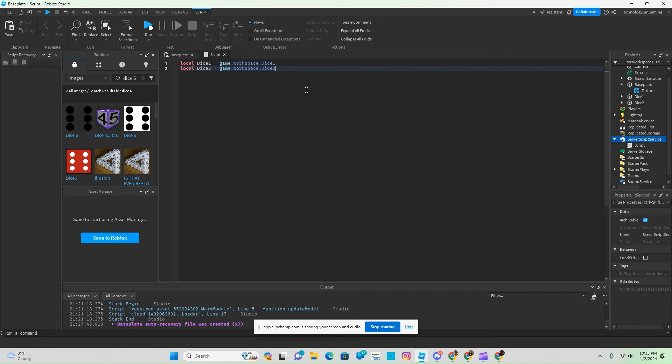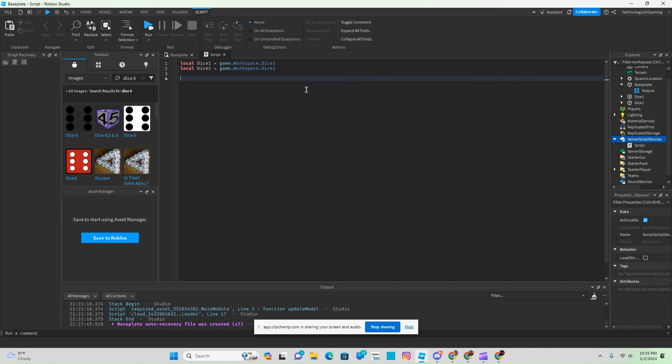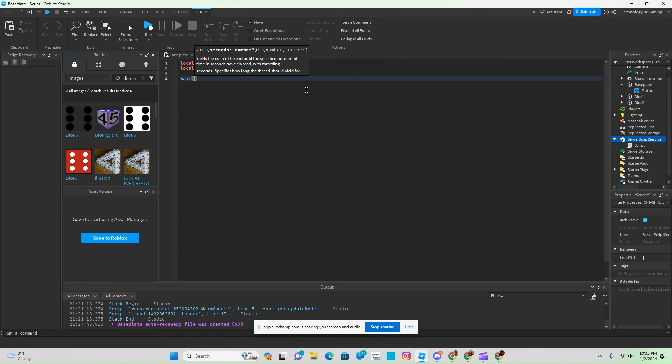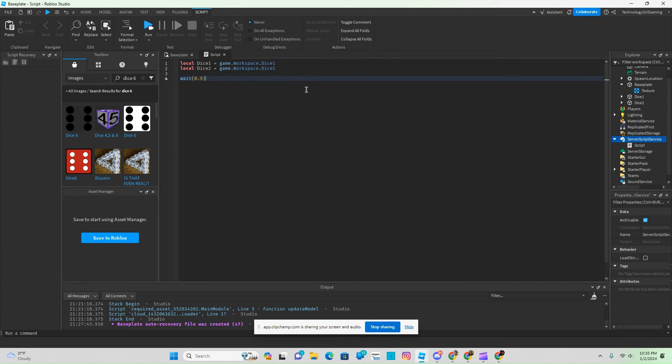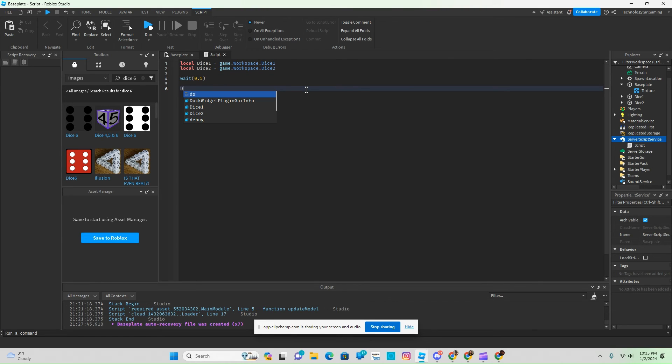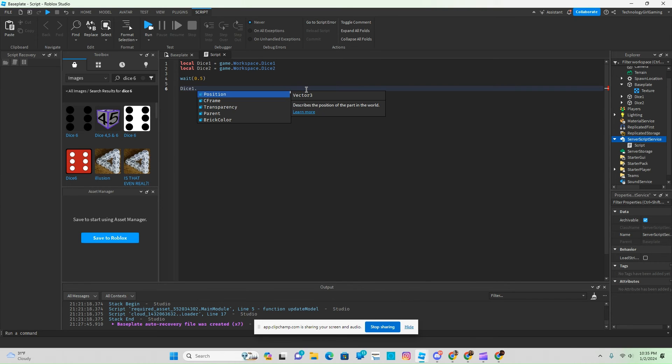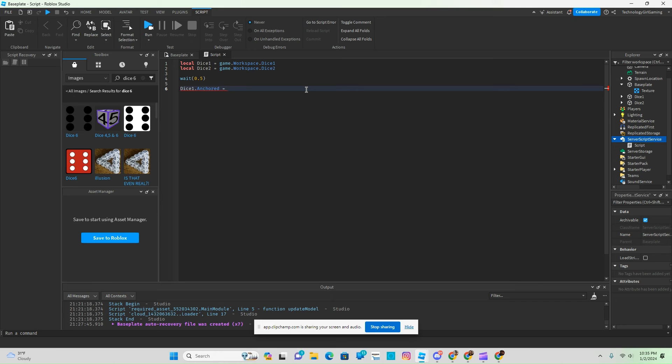And then we need our waits, so we're going to wait 0.5 seconds. And then we're going to have dice 1 dot anchor equals false.